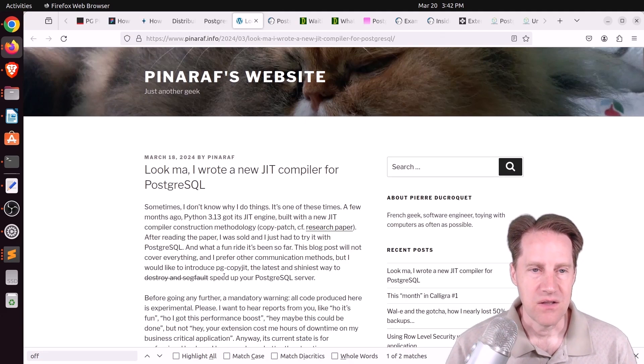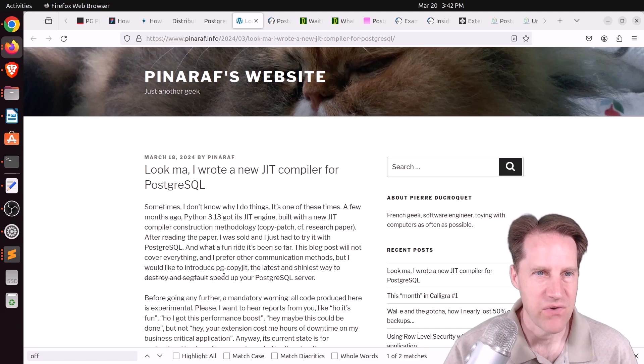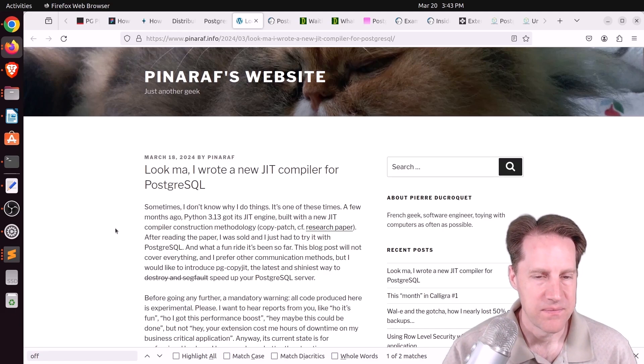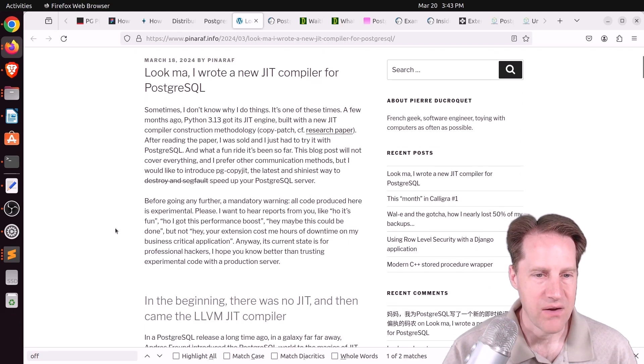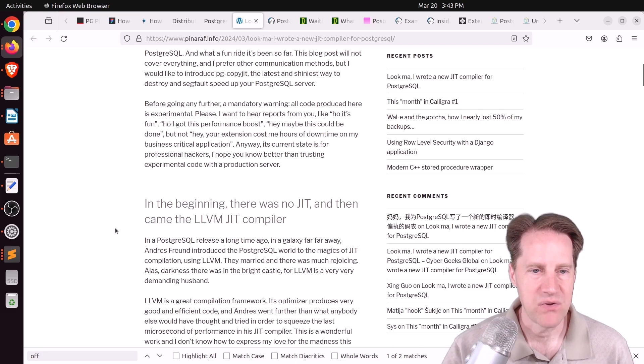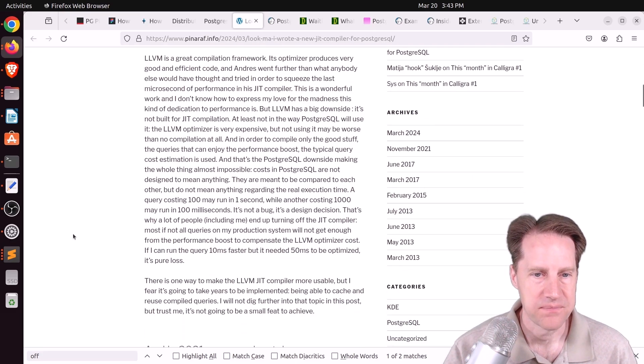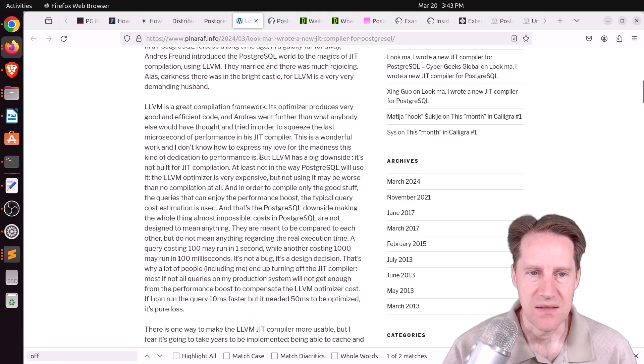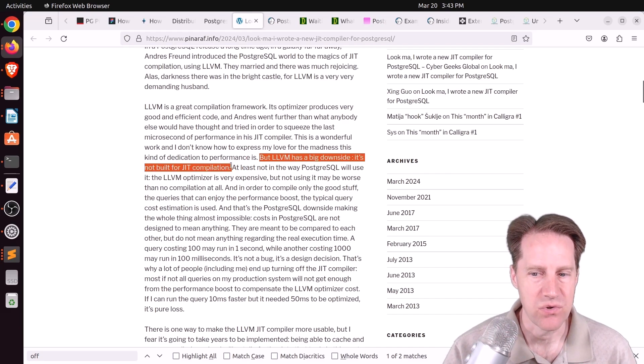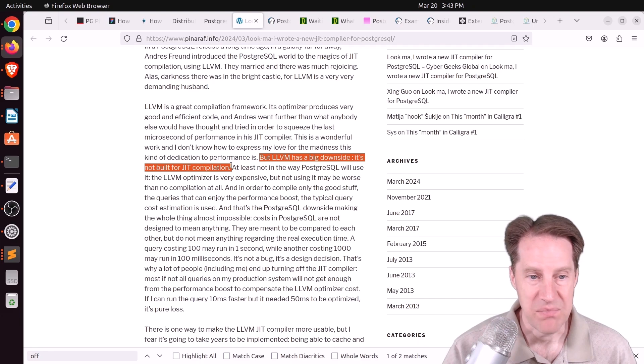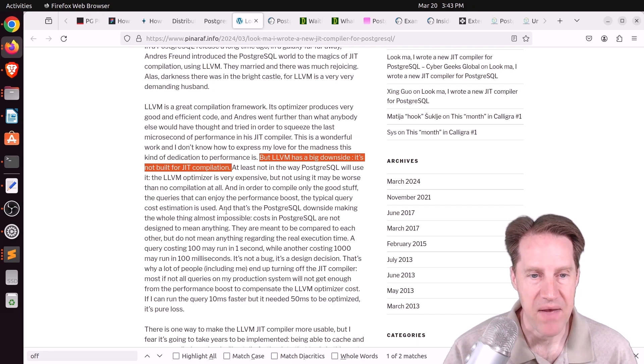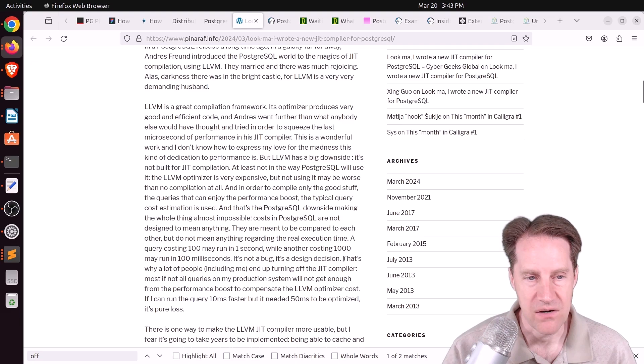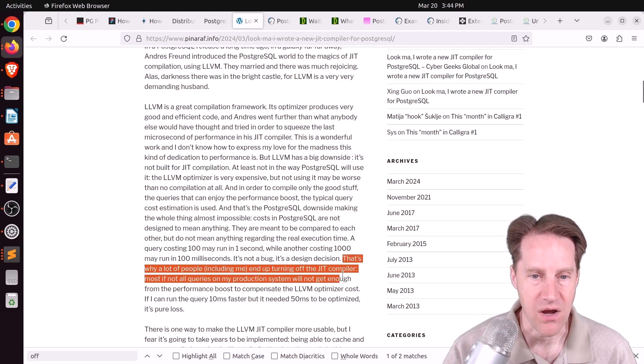Next piece of content, look ma, I wrote a new JIT compiler for PostgreSQL. This is from penaraf.info. And he's talking about how right now Postgres uses an LLVM JIT compiler. But he says, but LLVM has a big downside. It's not built for JIT compilation. So basically, the JIT compiler can really impact costs. And he says right here, that's why a lot of people, including me, end up turning off the JIT compiler.